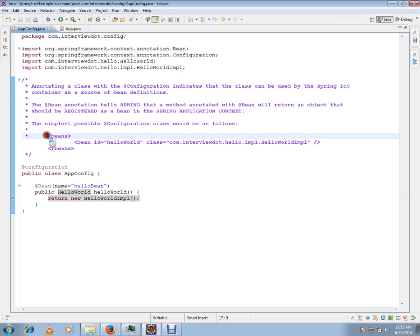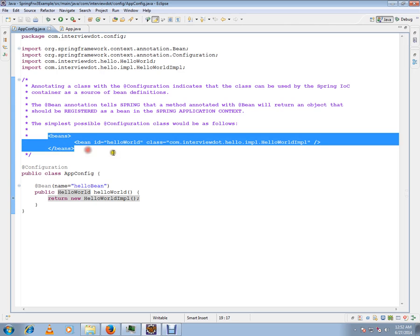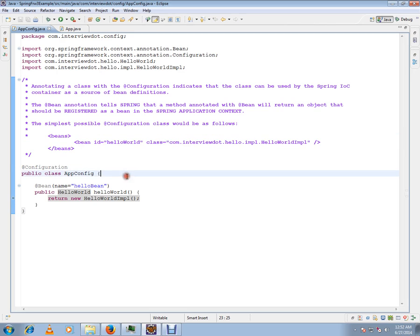This is how we used to create beans in the Spring container prior to Spring 3. After Spring 3, they introduced Java config.